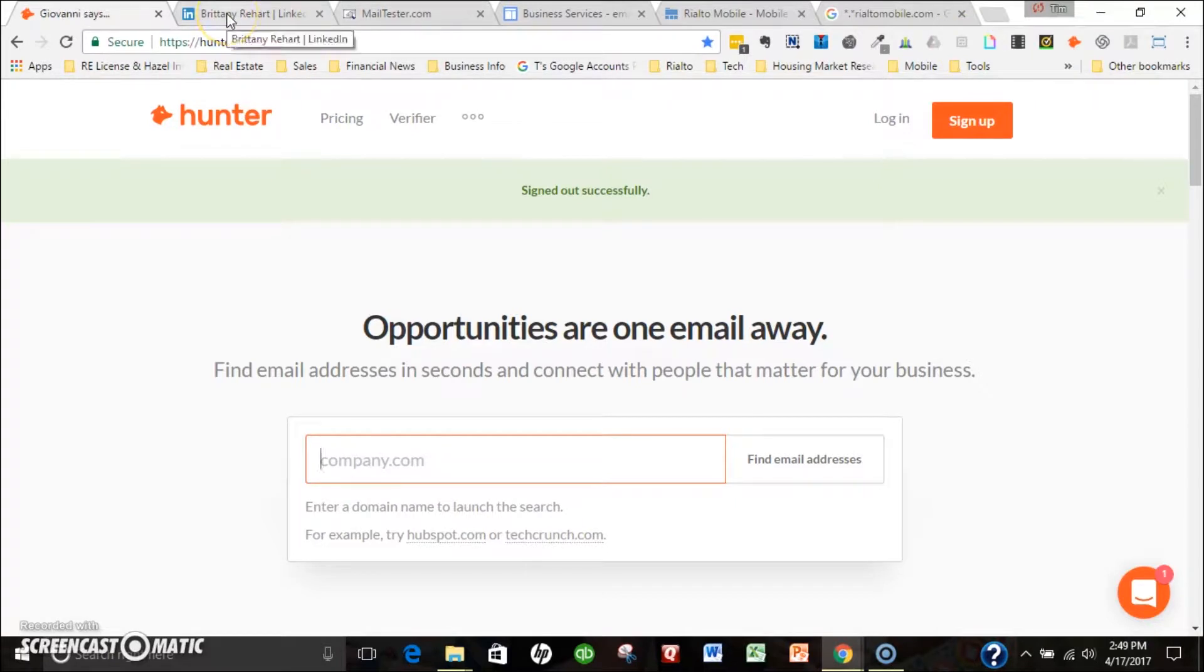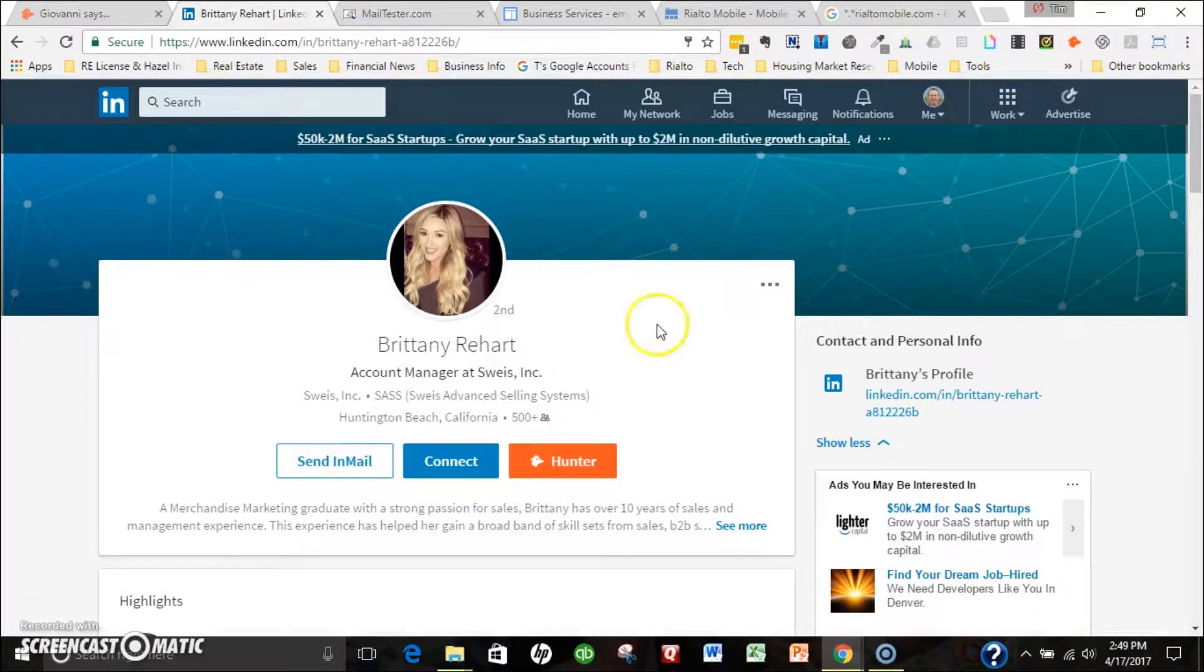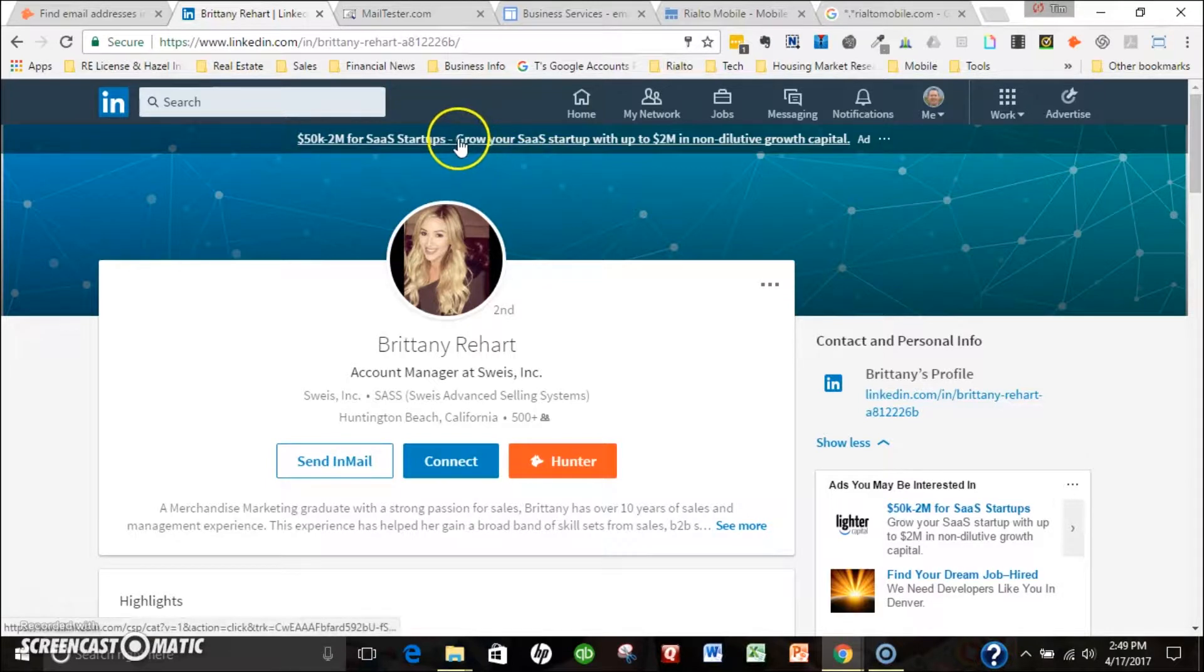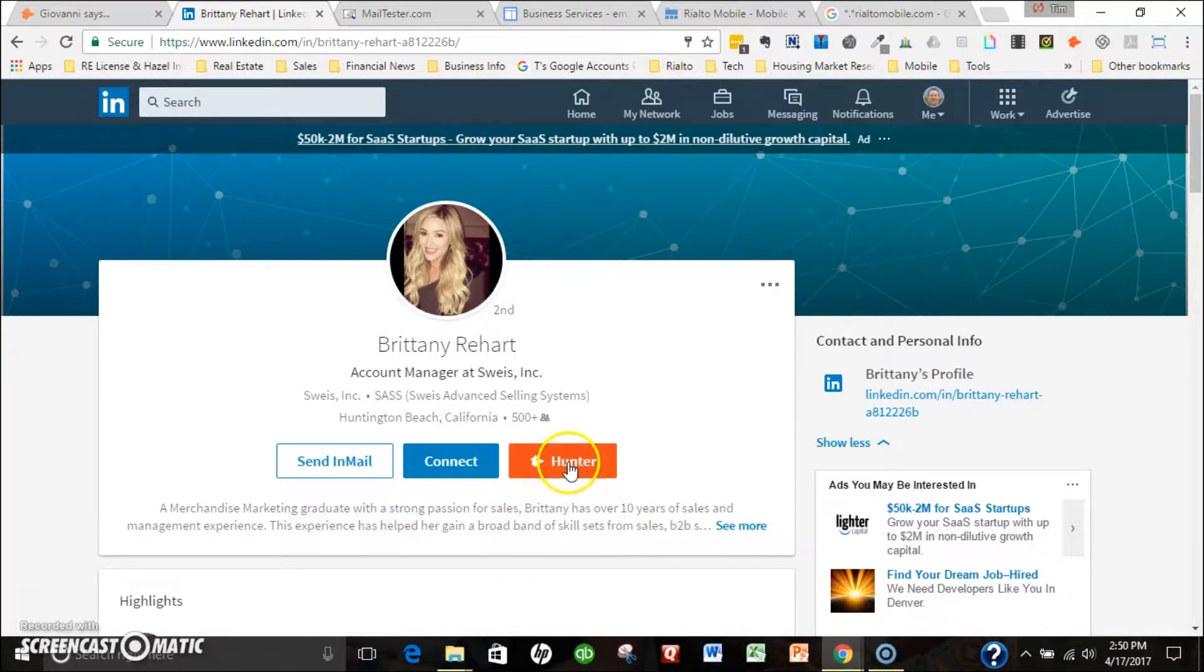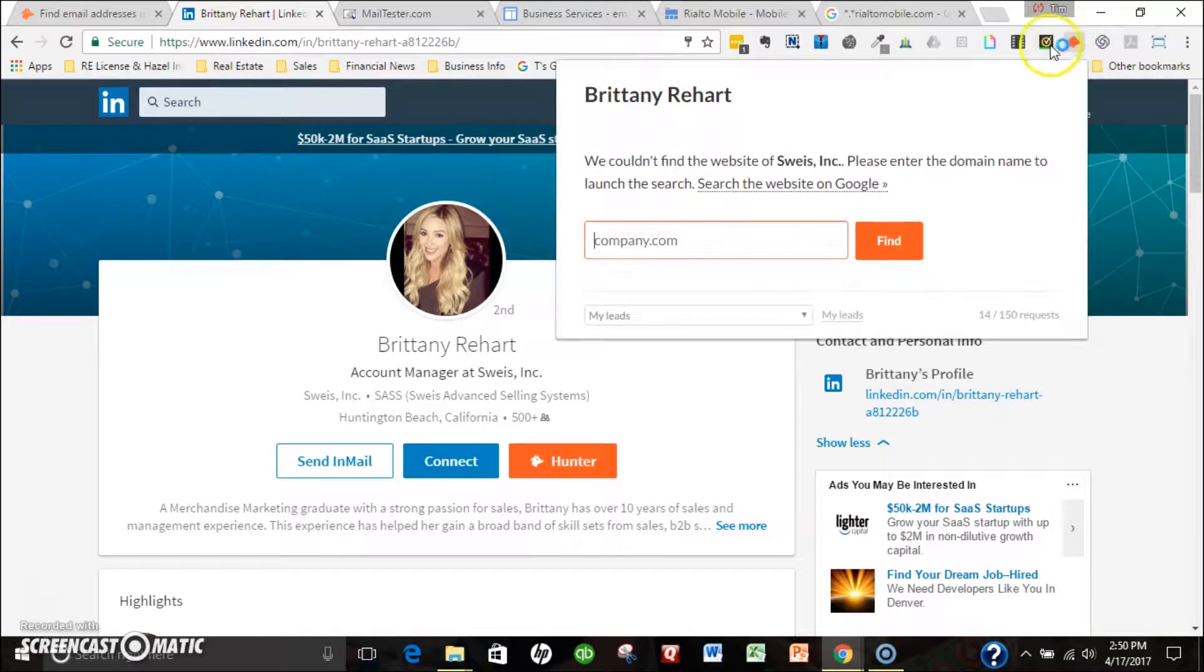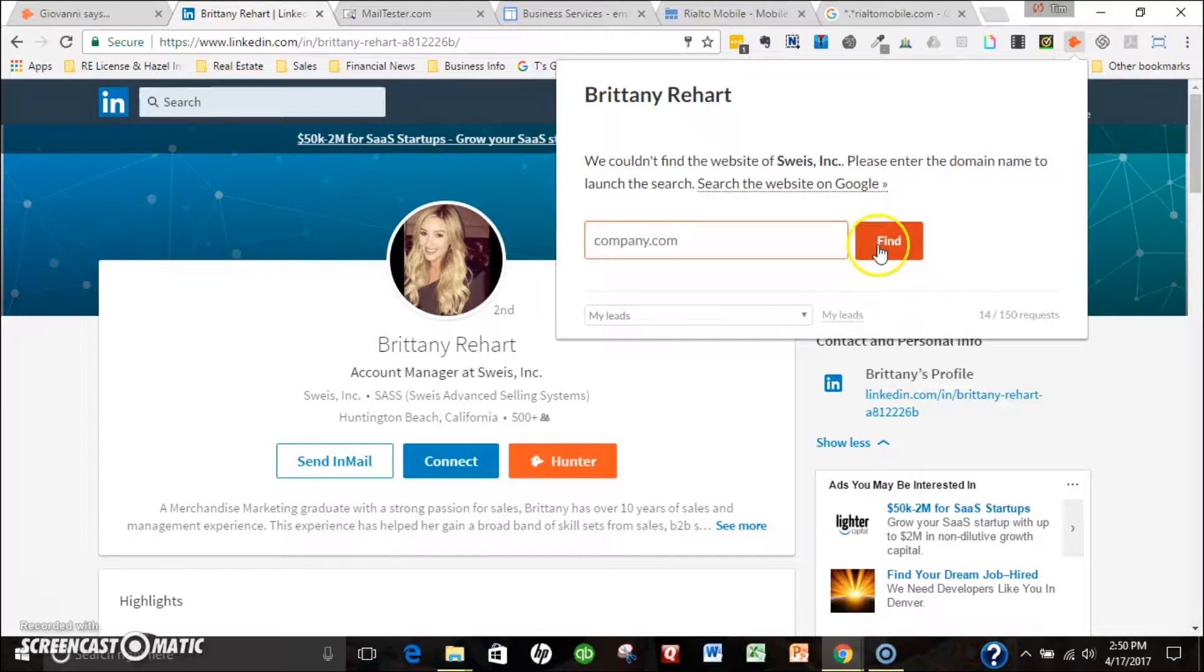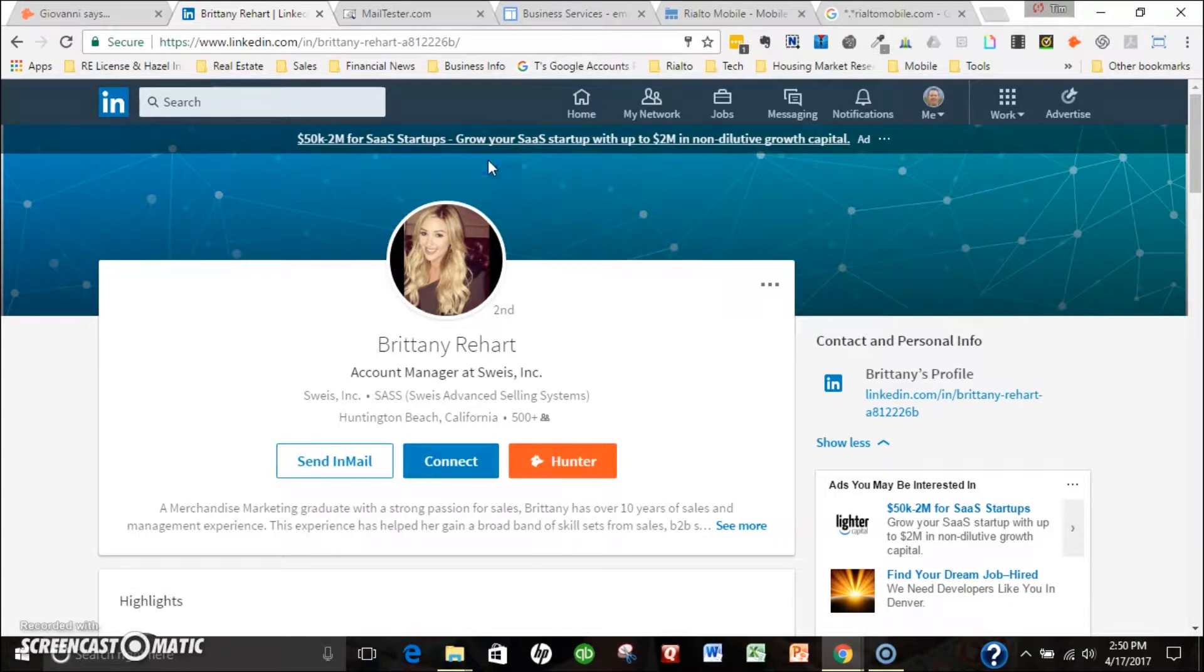The first place I usually go is LinkedIn. I can pull up the profile for the person I'm looking for. I can either hit Hunter here or here if I have the extension added. I can put in the domain for the company that they work for, hit find, and a lot of times it's going to give me an email address right there and I'm done. If I don't get an email address there, I have some other options.